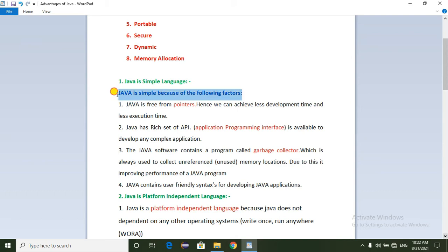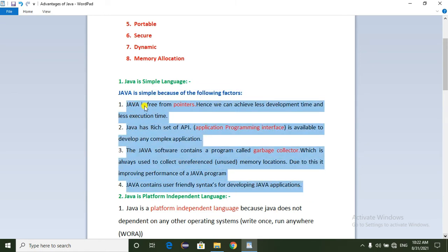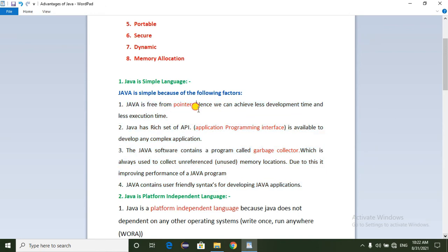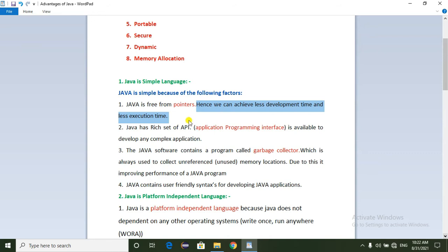Java is simple because of the following factors. First of all, Java does not use pointers. That means Java is simple — we can achieve less development time and less execution time. If you don't use pointers, we can develop an application in less time.